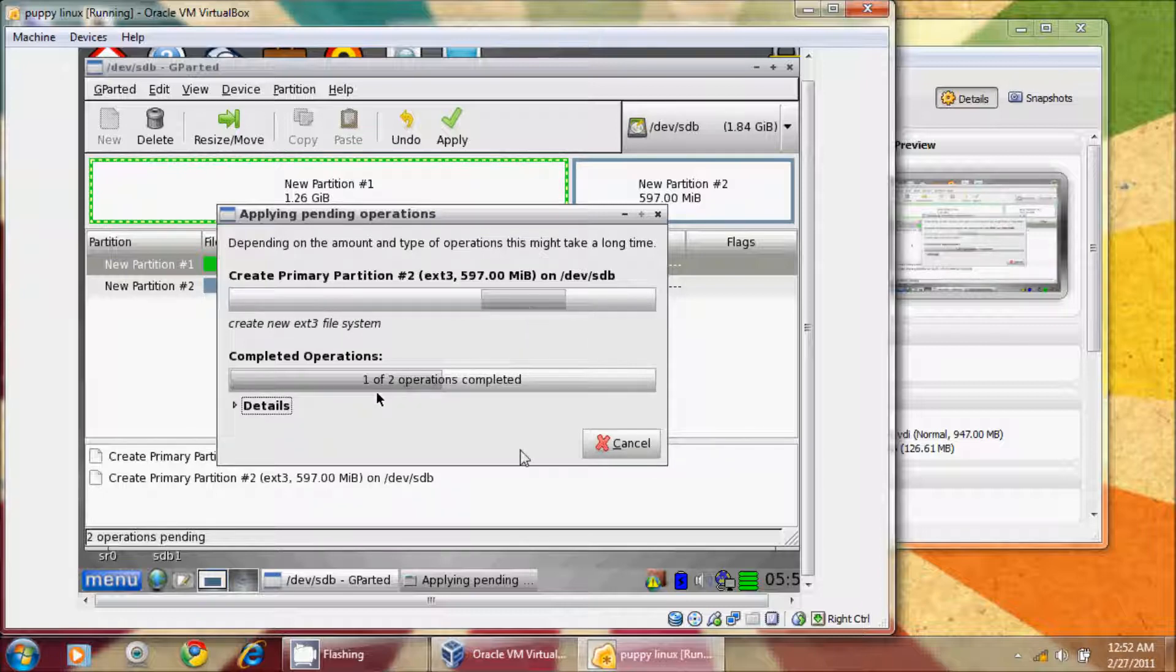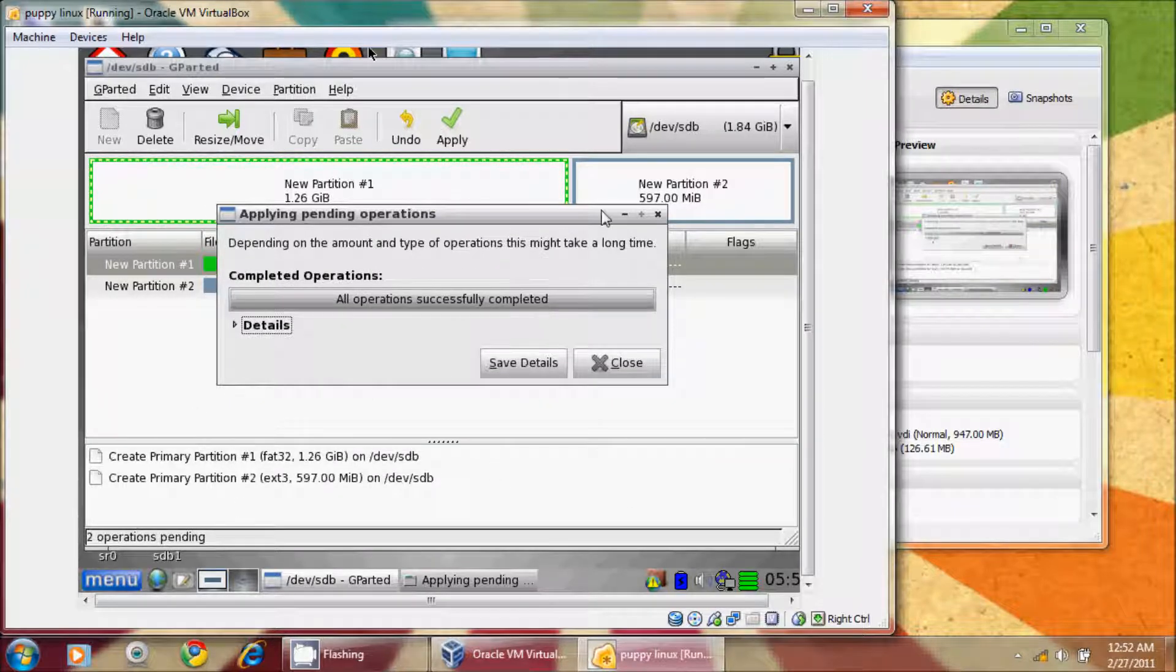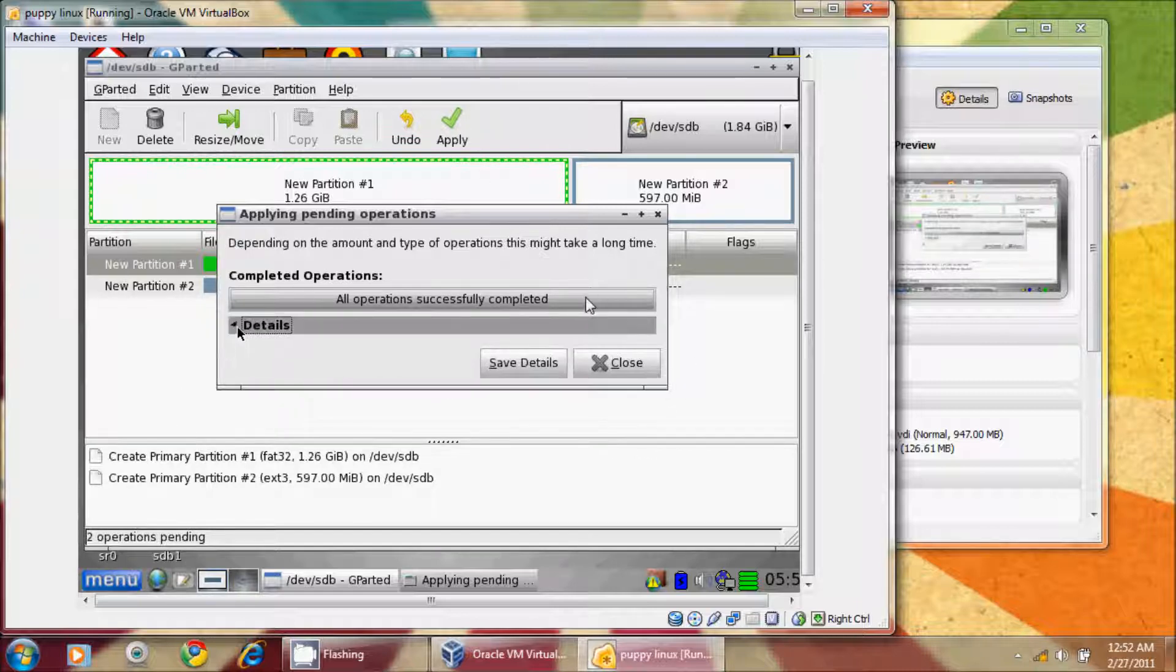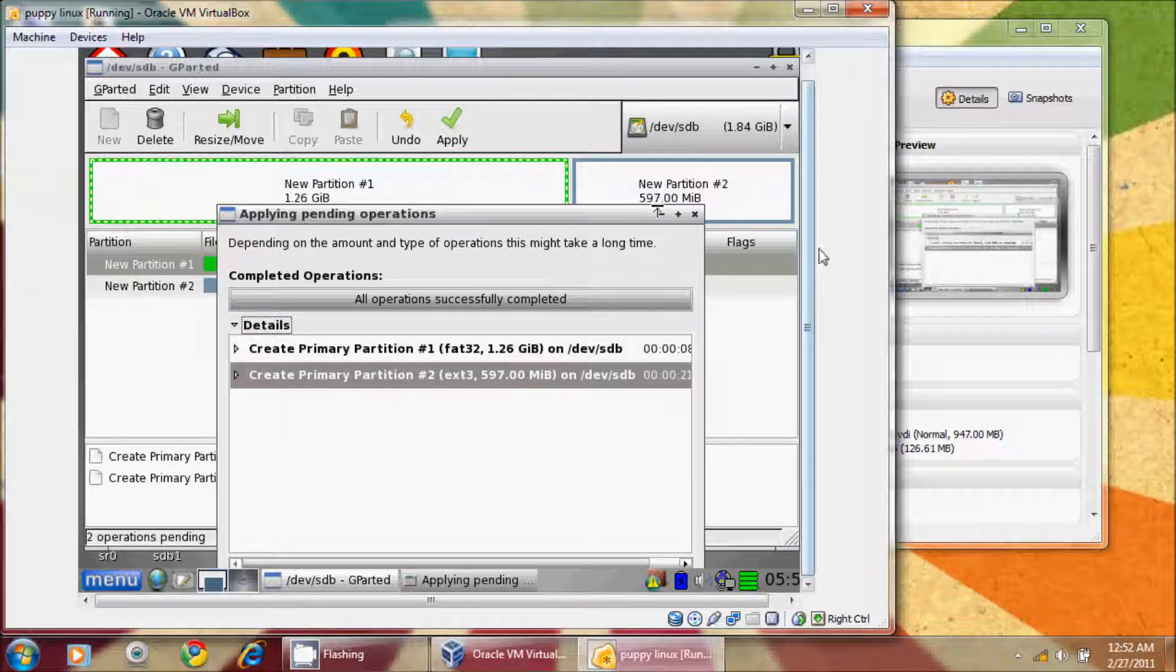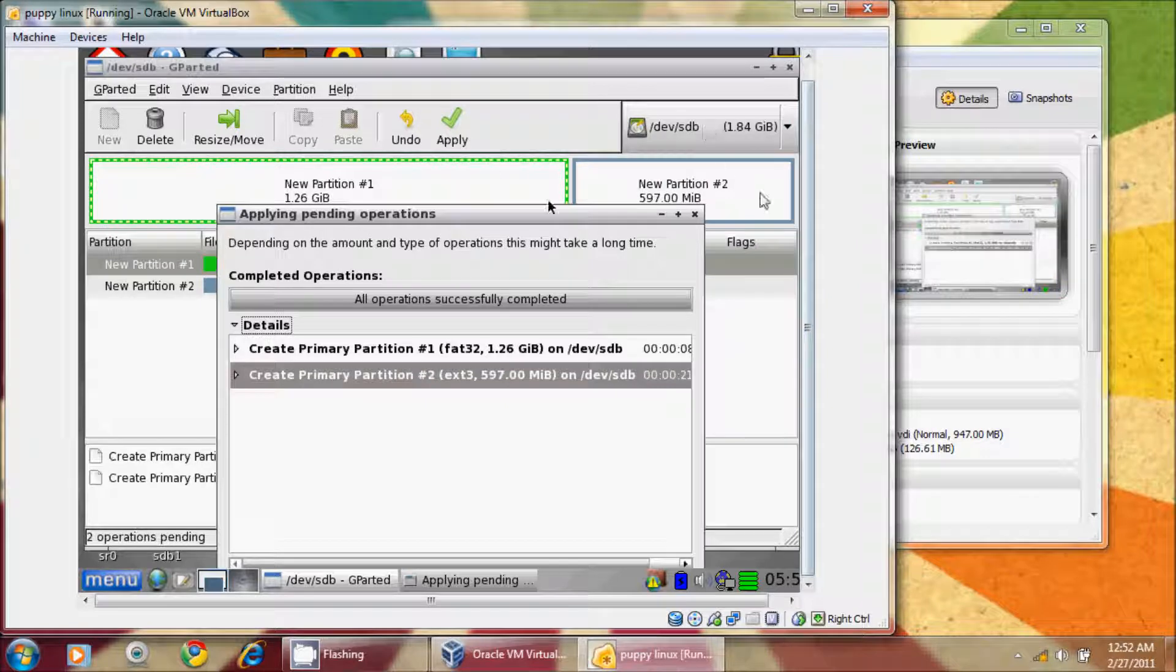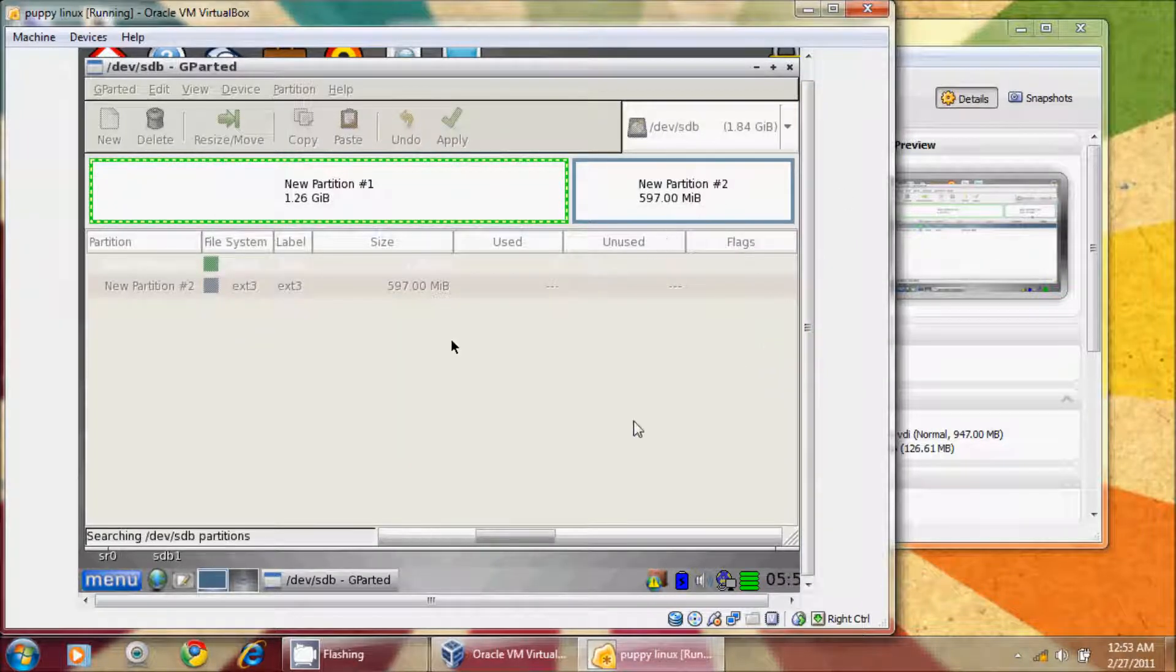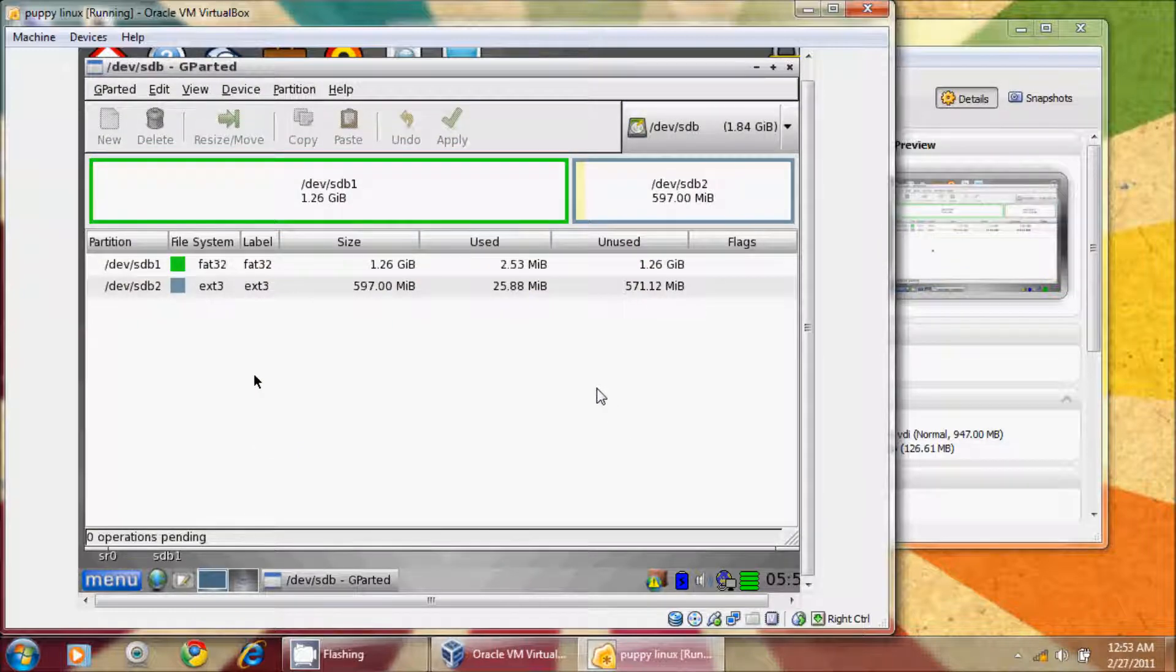You'll notice that a lot of the subtle nuances to Linux are very similar to Windows. Those of you who are concerned or scared to play around with this, it doesn't take long. I don't consider myself to be an expert Linux user, but it doesn't take long to figure this out. Again, if you're watching this, then you must have at least base knowledge to be able to do this.